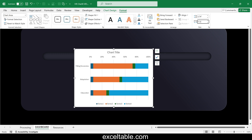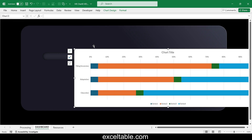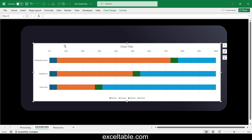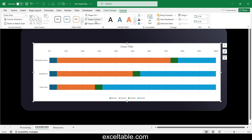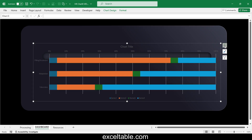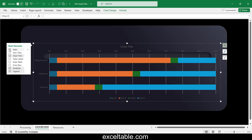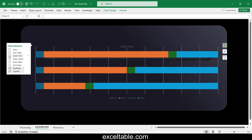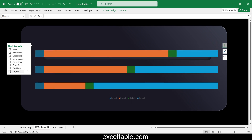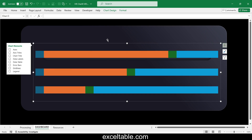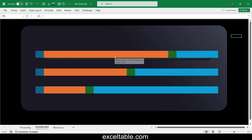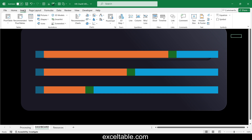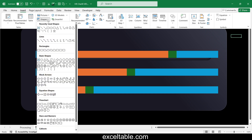Make the background transparent and remove all unnecessary objects and labels from the chart, leaving only the bar stripes. Now it's time to use the spacers for design purposes — create a semicircle shape for each spacer.